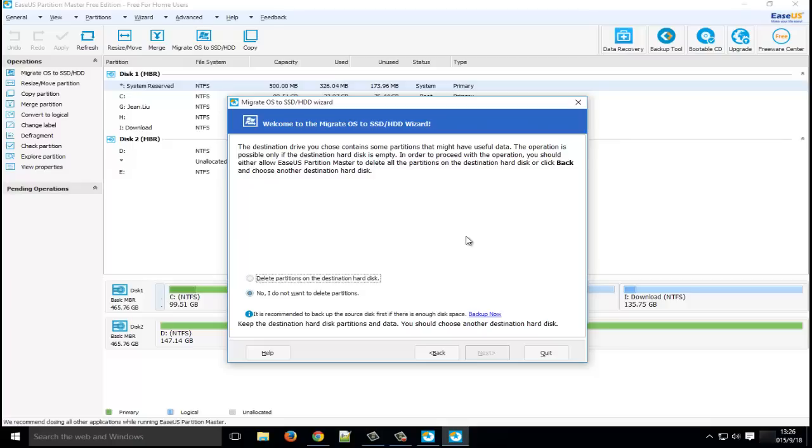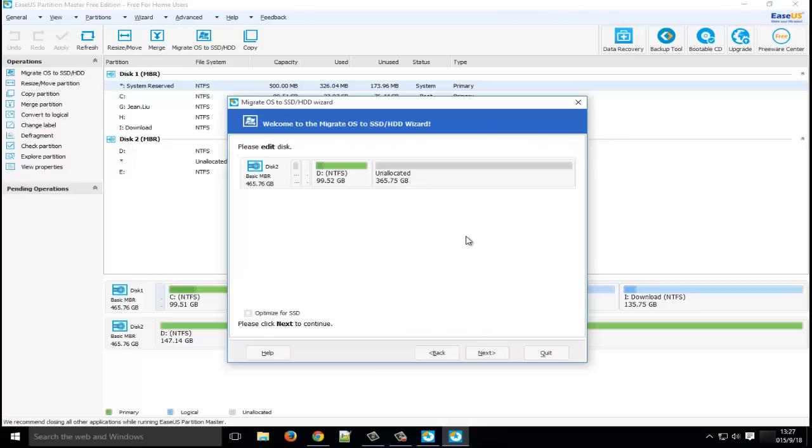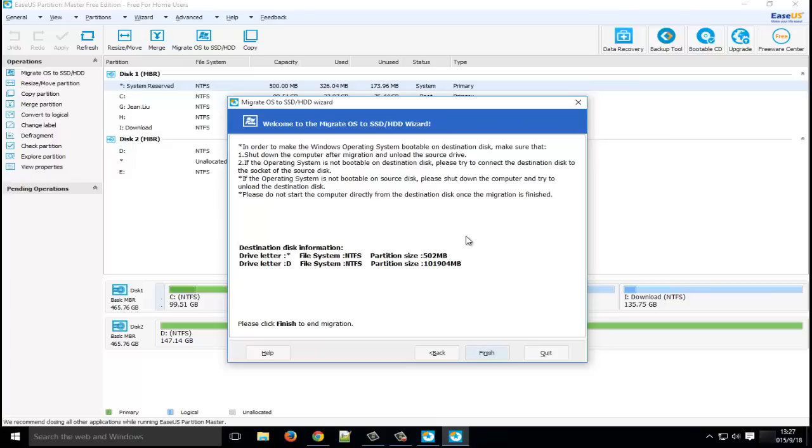And go to next. At the final step of migrating OS, you can also edit the destination disk, like adjust the partition size, etc. Of course, you can optimize for SSD. Okay. You have to read very carefully about all the notifications. This is the final step. We have finished the whole process of migrating Windows 10 operating system to HDD or SSD.